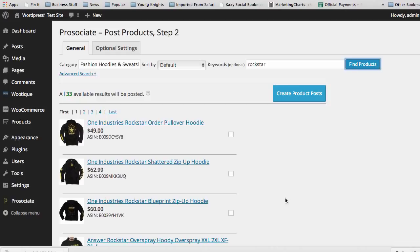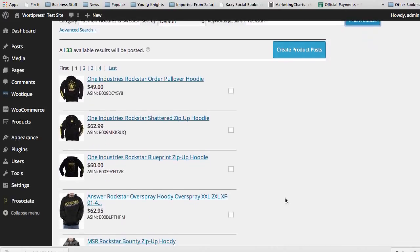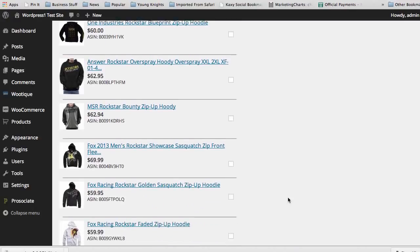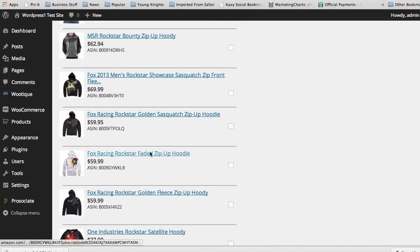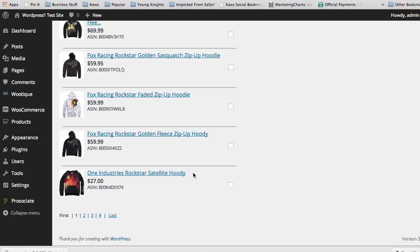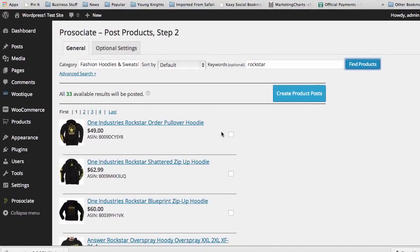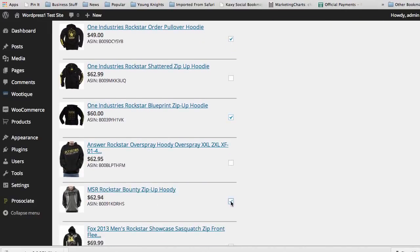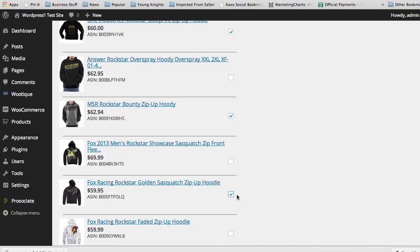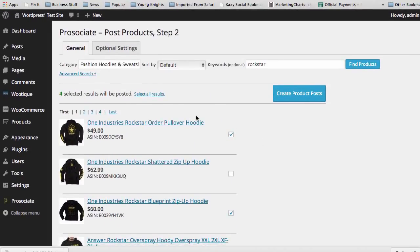You can see here it pulled up 33 results for us — all the different Rockstar sweatshirts that we pulled up. For a test, we can go through and select individual products. I changed from 33 to 1, and I could pick individual products that I want to add via this campaign. Or I can select everything, and then click on Create Product Posts and go.